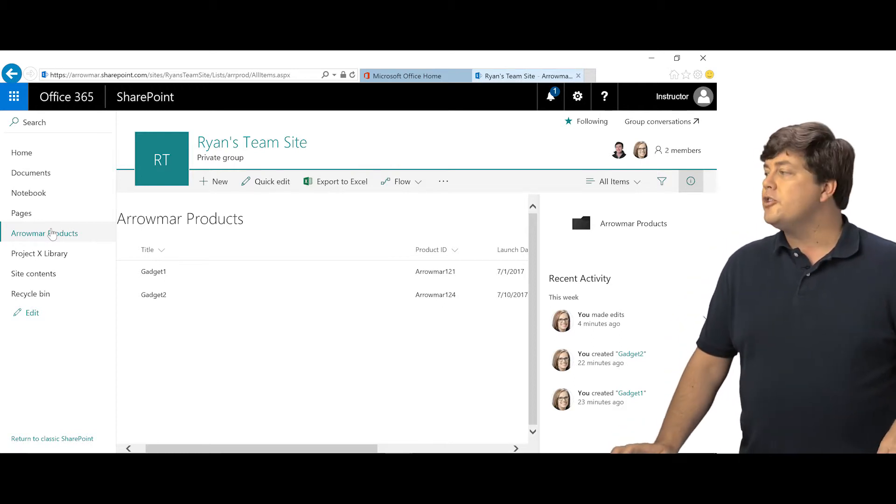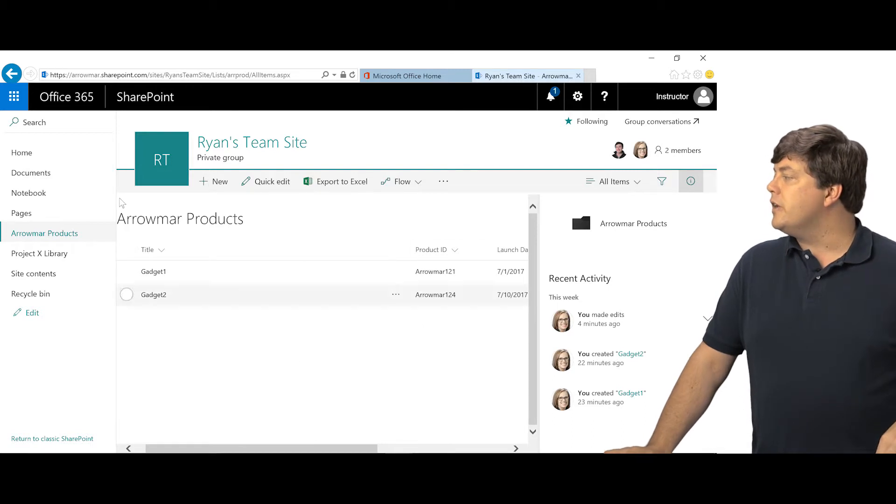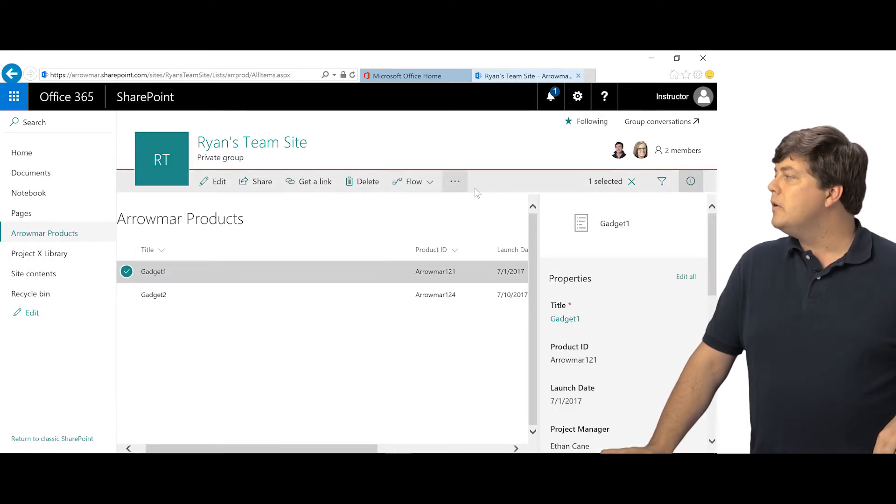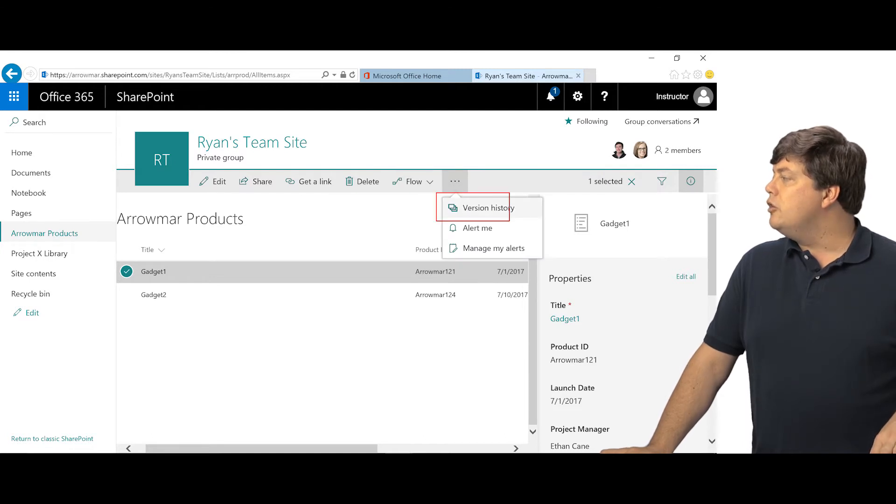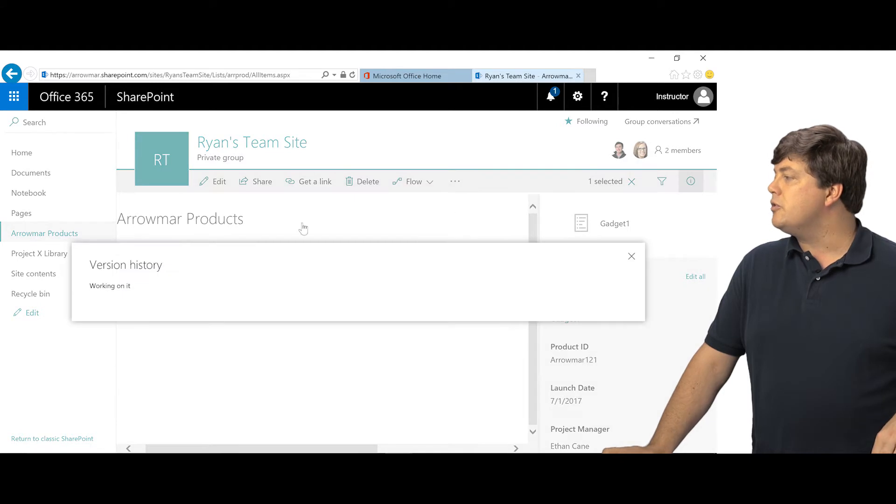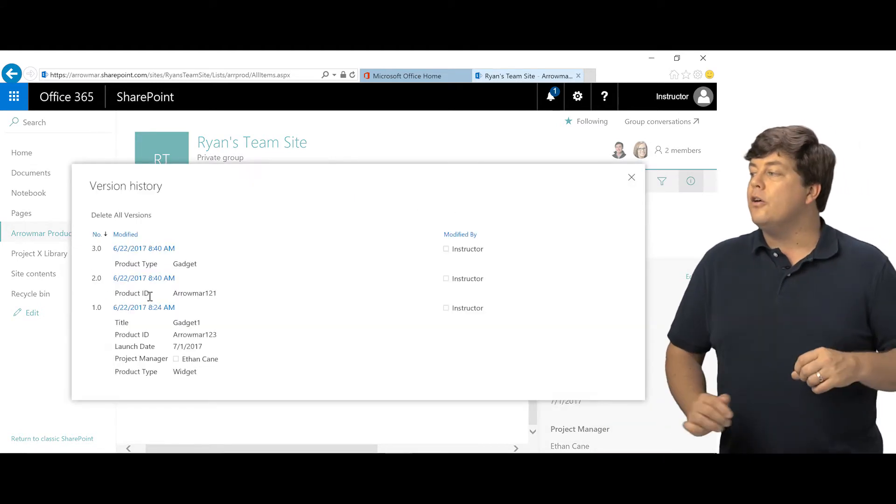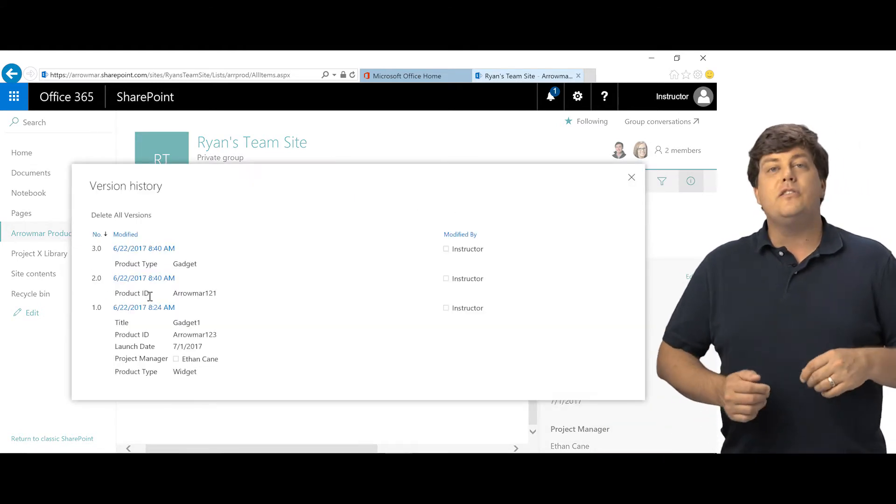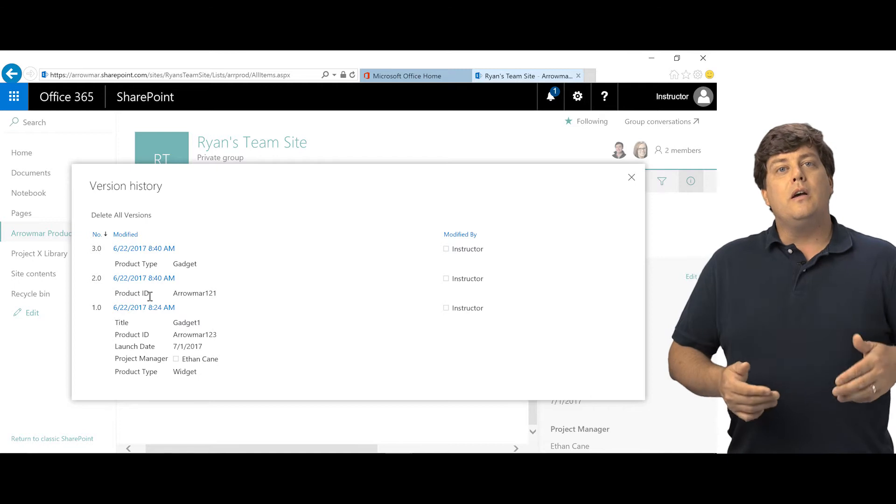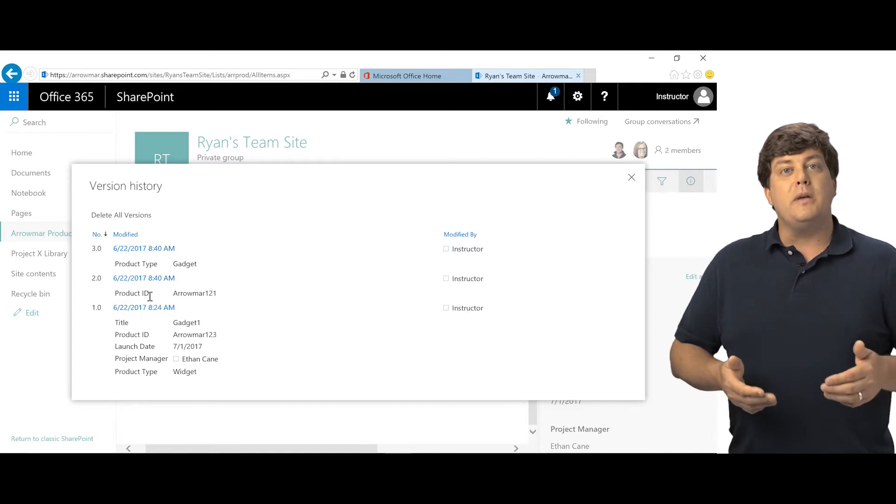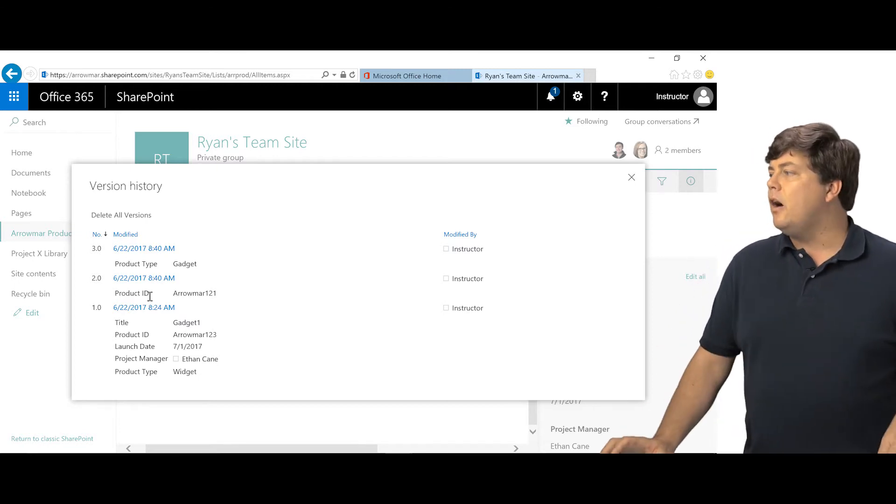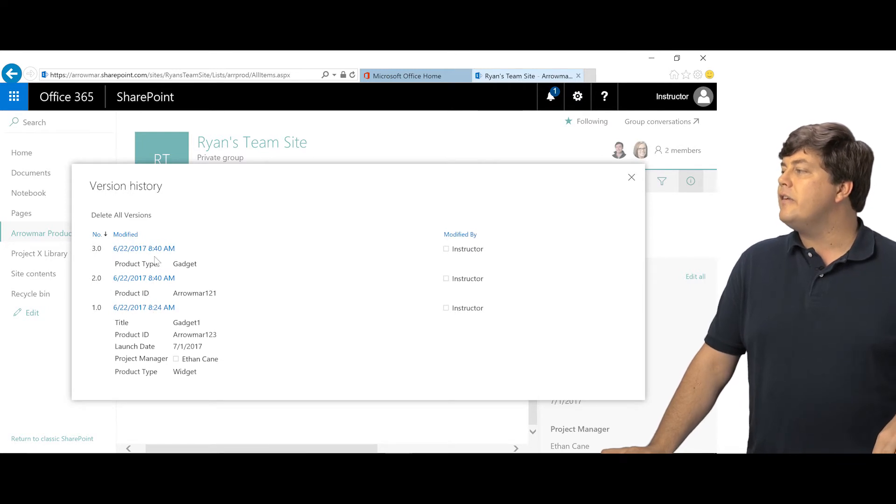You turn on versioning. So when you turn on versioning, you can take an item and just like we did in our library, you go to the callout and you can click version history. The difference though is that there is no need to view each different version because the metadata, the columns, are the things that get changed and you get to see everything right here.